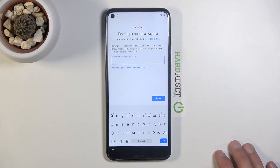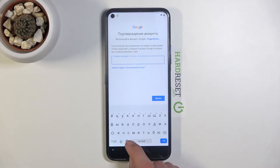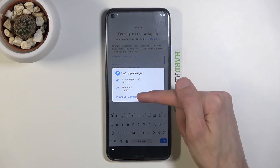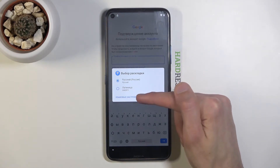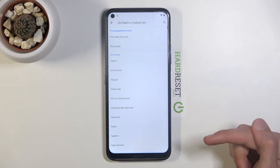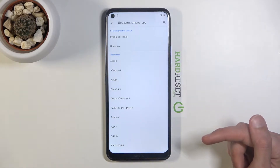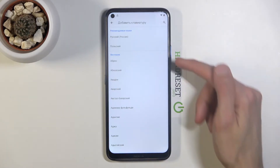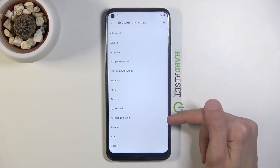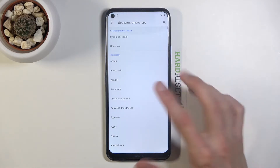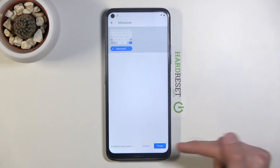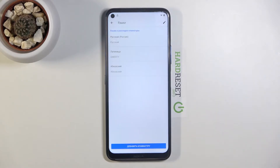Once you tap on a field it will bring up the keyboard. Hold the globe icon and tap on 'select language', which is the last option in blue text. Tap 'Add a keyboard' and select any keyboard that doesn't have an arrow. If you scroll down you'll find some with an arrow, so any keyboard without an arrow will work.